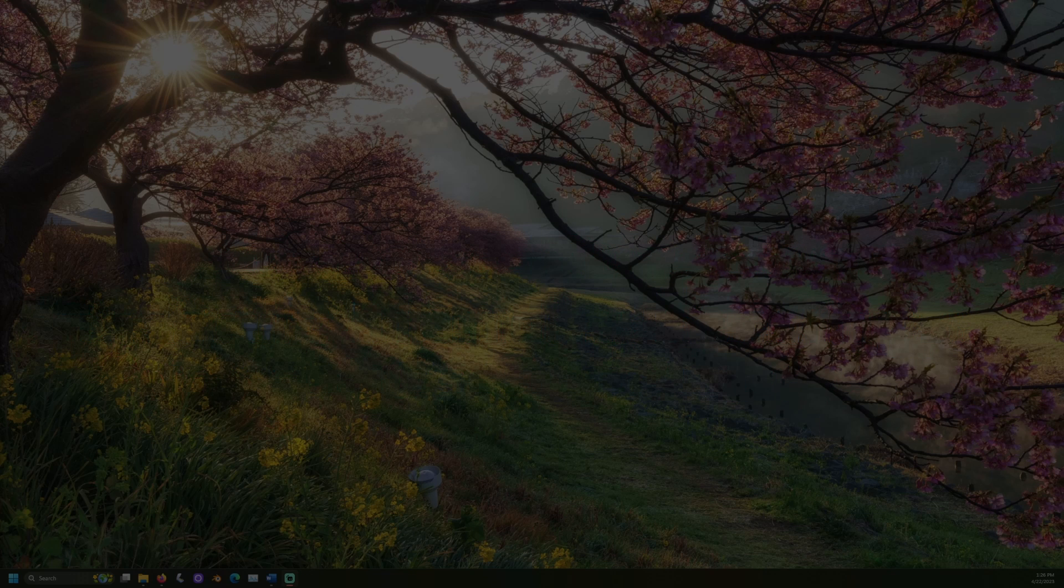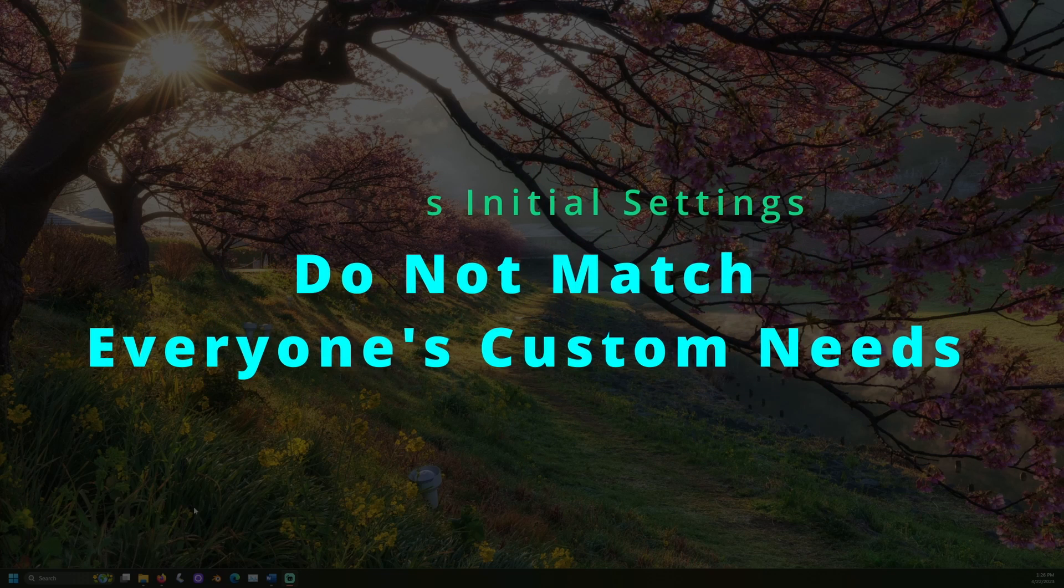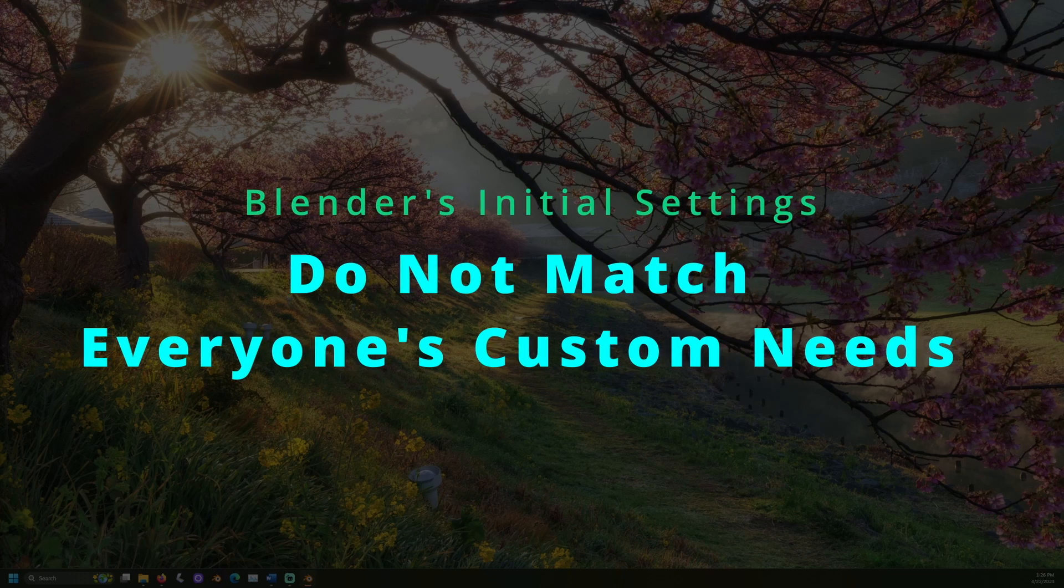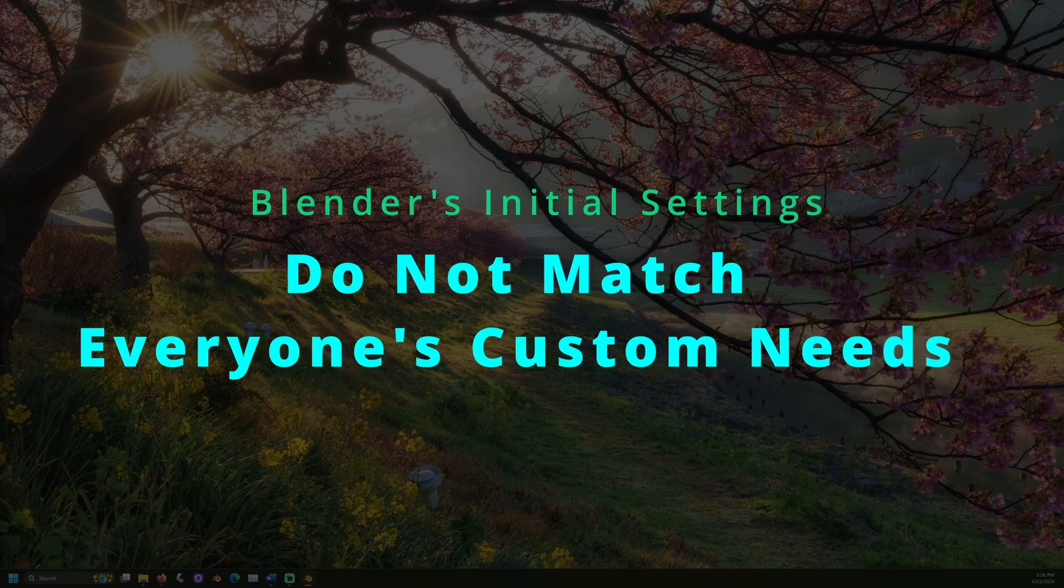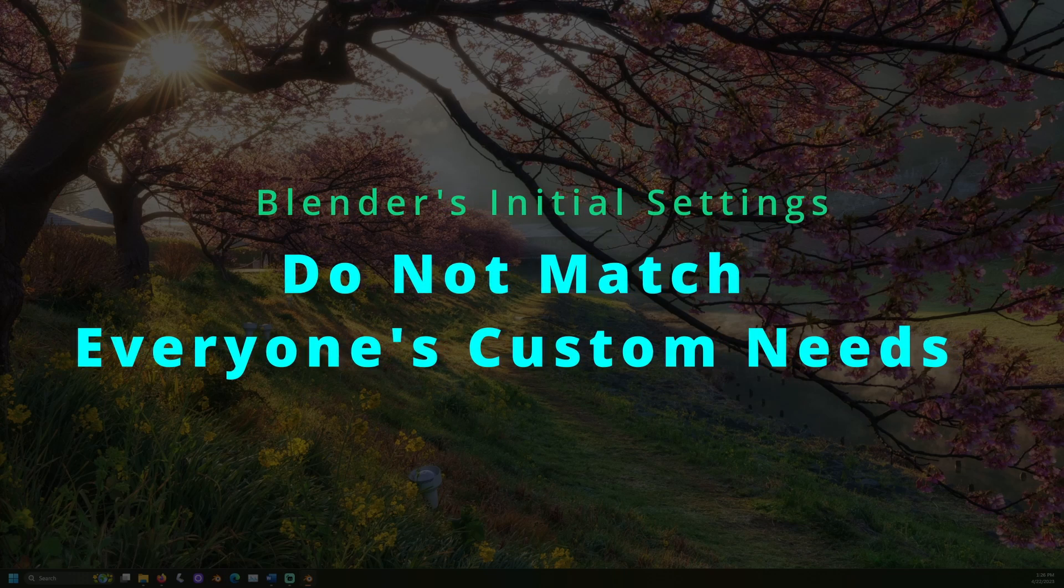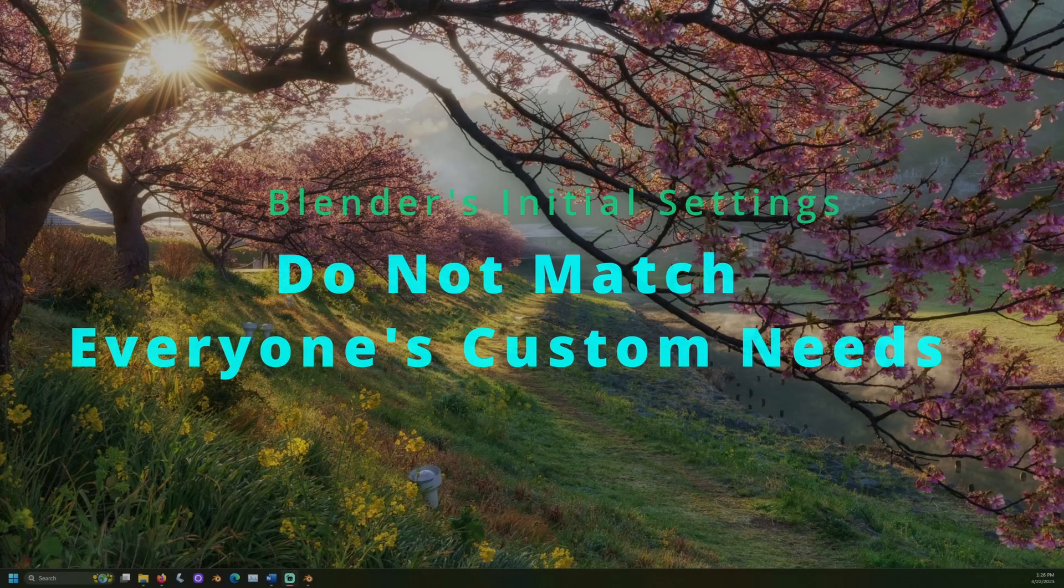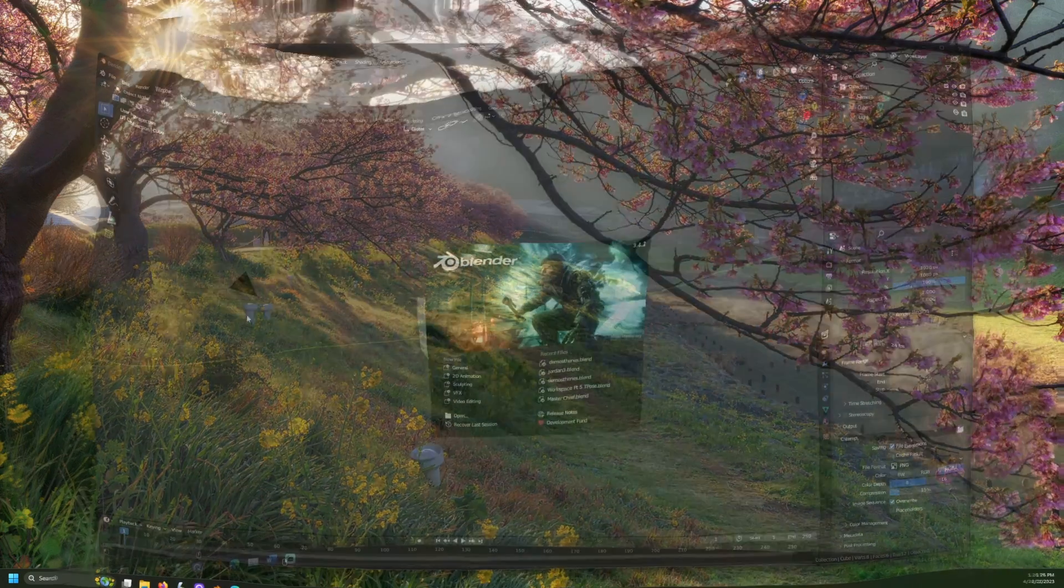The settings Blender comes with do not meet everyone's recurring needs. You can change and save new settings that automatically load when you start Blender.